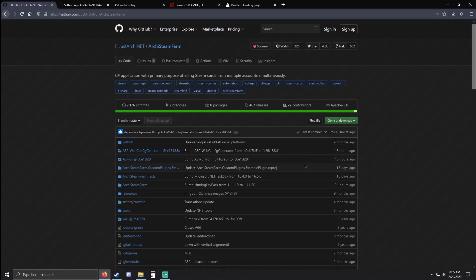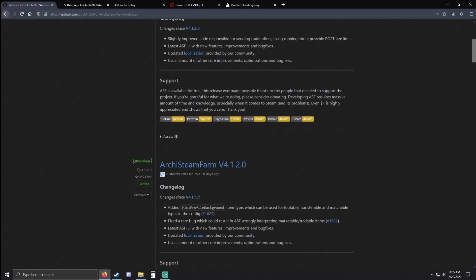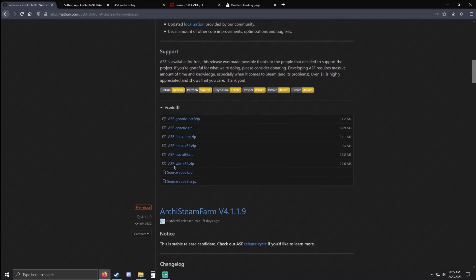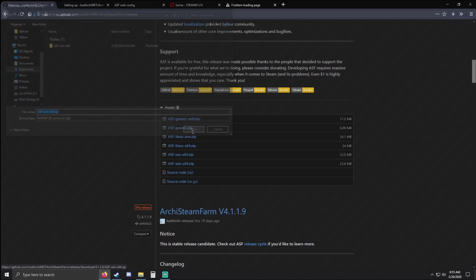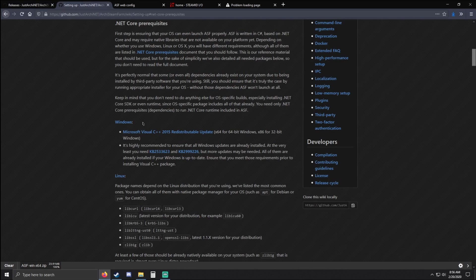So without further ado, we're going to get into the installation process. You want to click on Releases here — I skipped the pre-release because it's an experimental version, so I recommend the latest release or the stable one. Scroll down here and get the Windows version .zip file and put that somewhere you'll remember — I'll go ahead and put it in my Downloads.